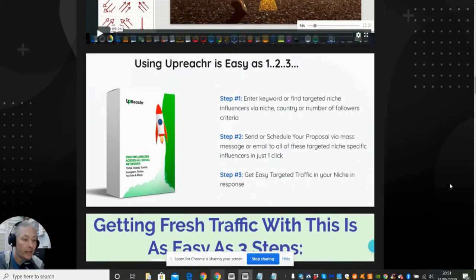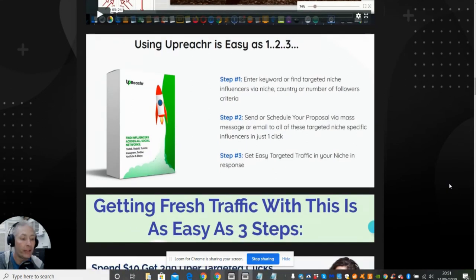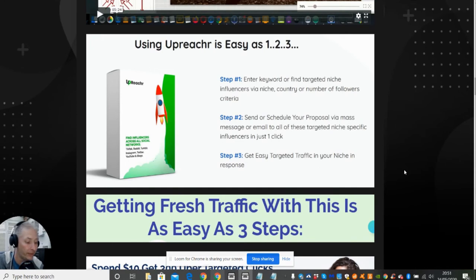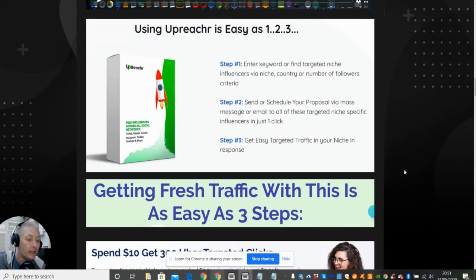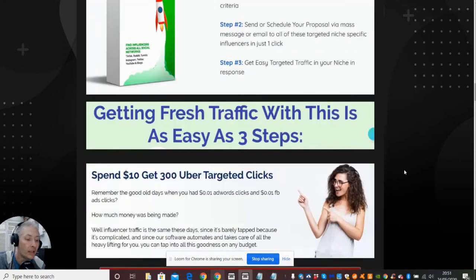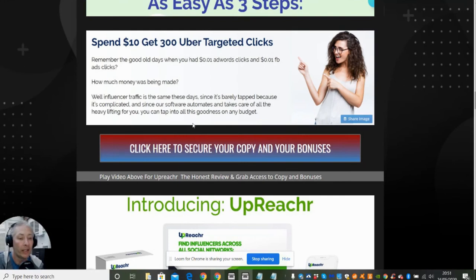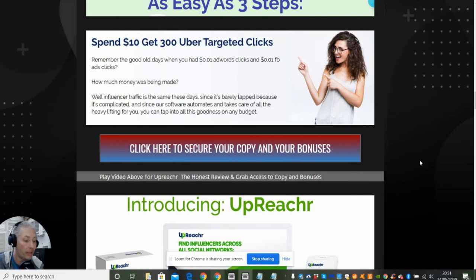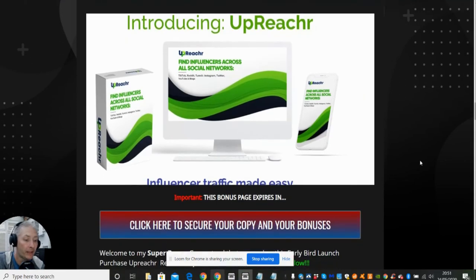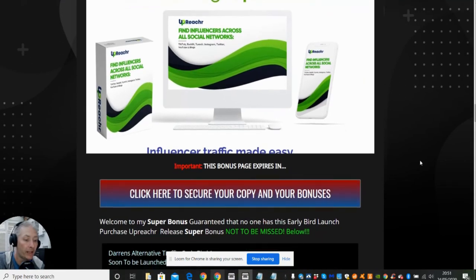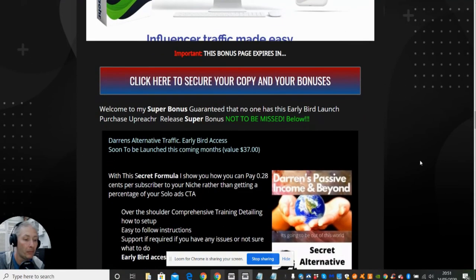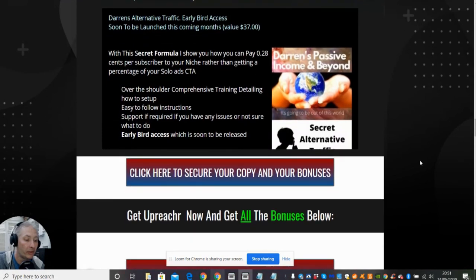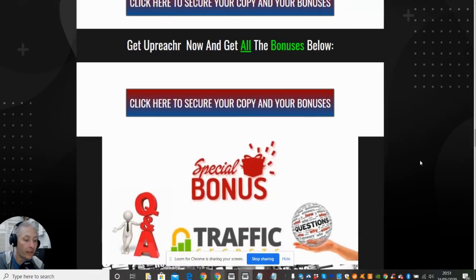And then basically what I've already spoken to you about is the Upreach is a quick click system. It's going to be step one, two, and three - that's how long it's going to take. And here we go look, getting fresh traffic with this is as easy as three steps. So it's going to help you immensely. Then it's got here: spend £10 to get 300 uber-targeted clicks, which is really really good. And that's really going to help you and get you up and running.